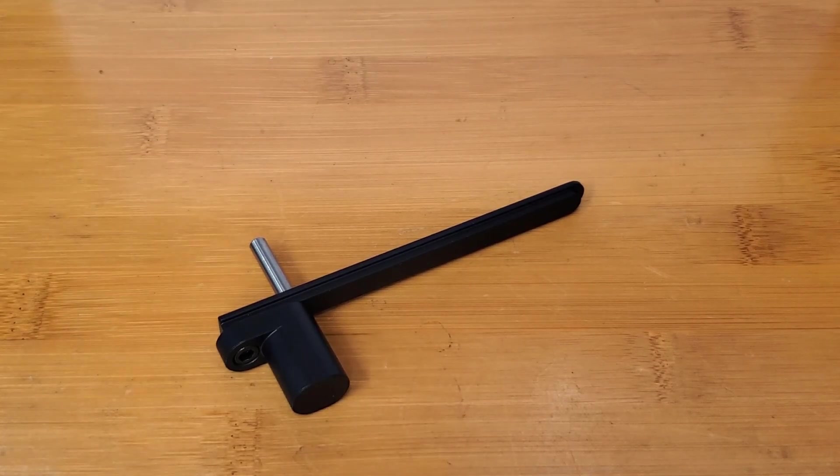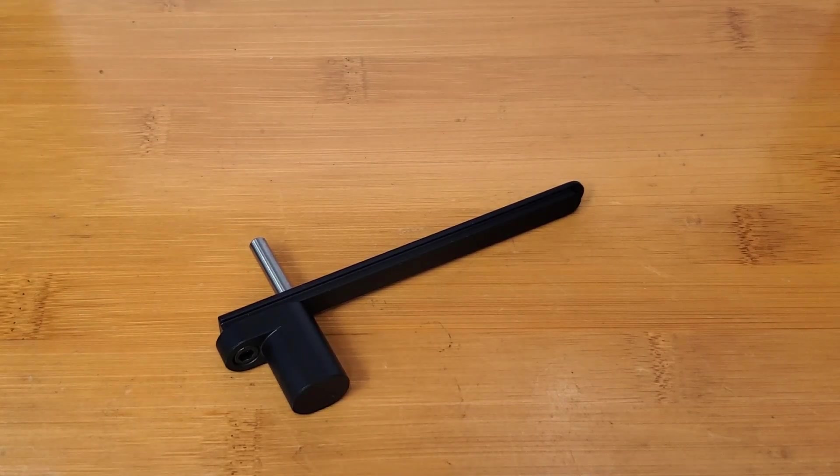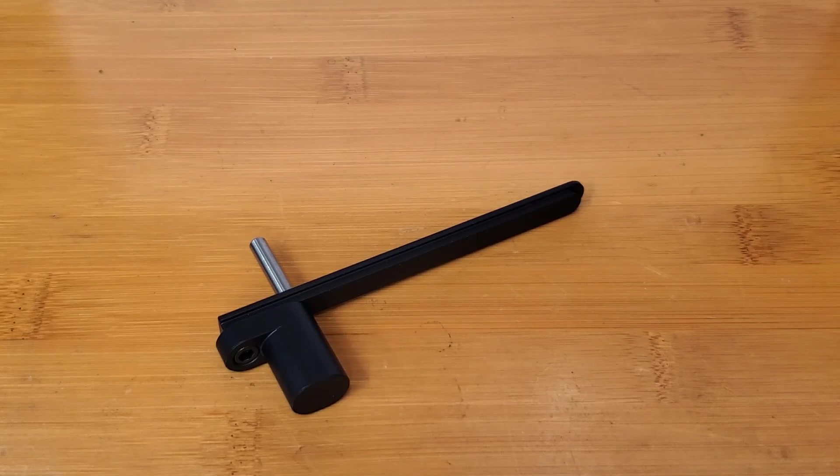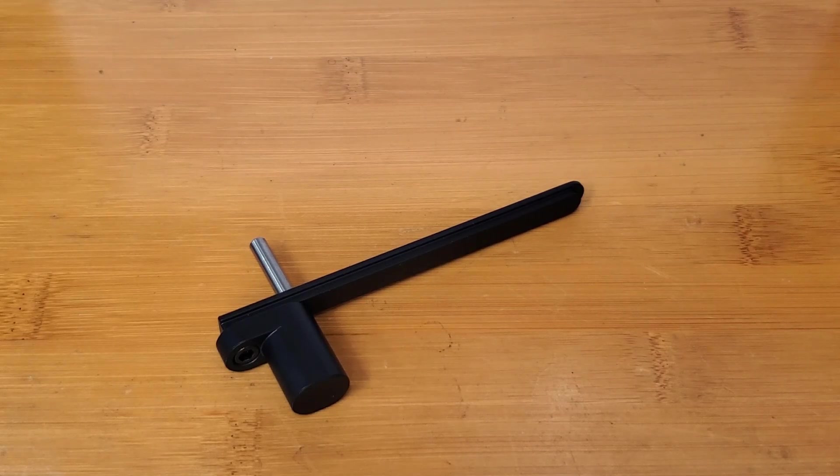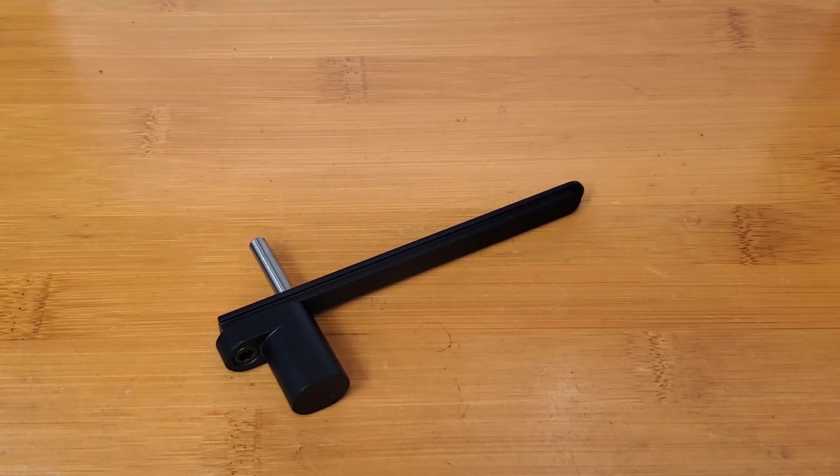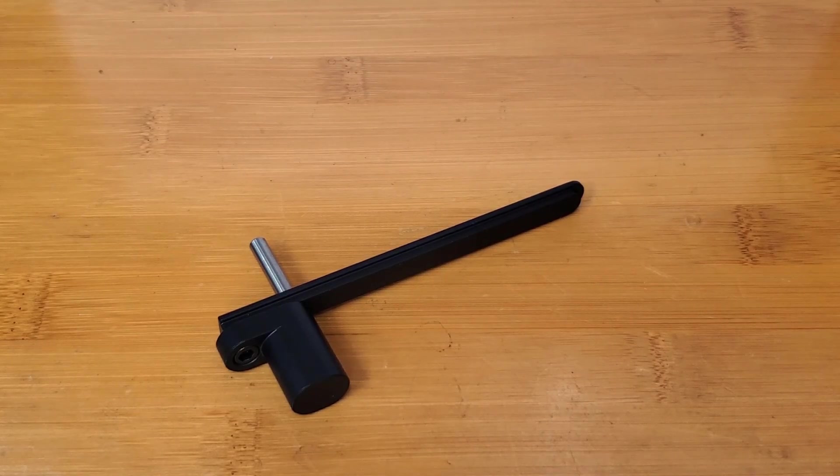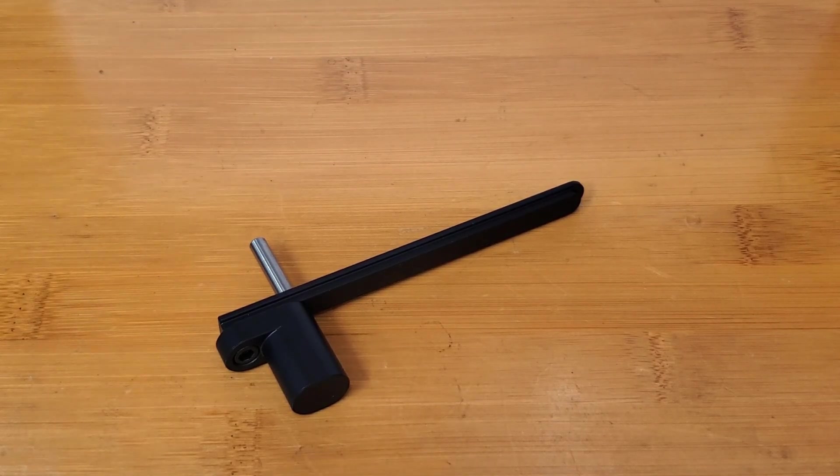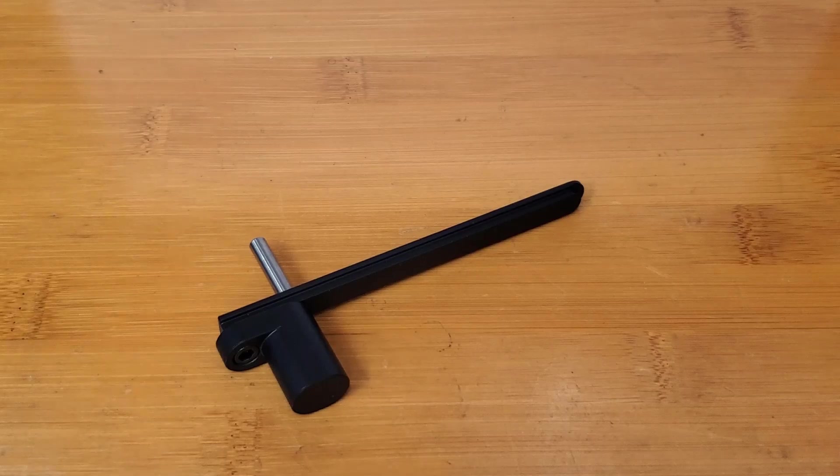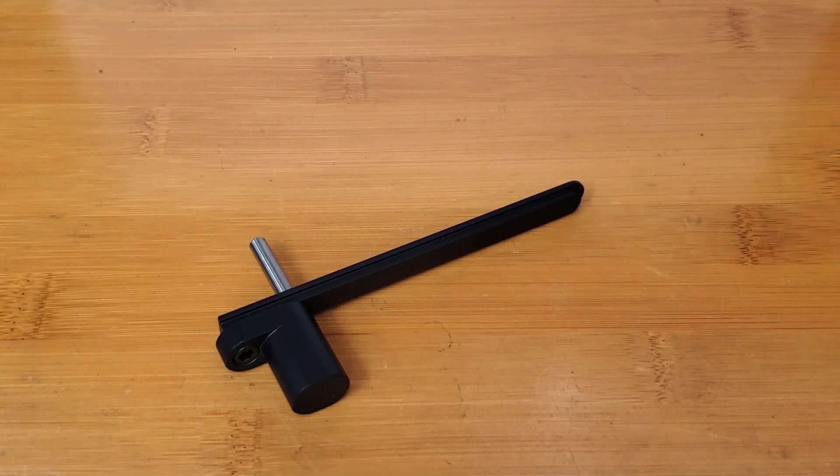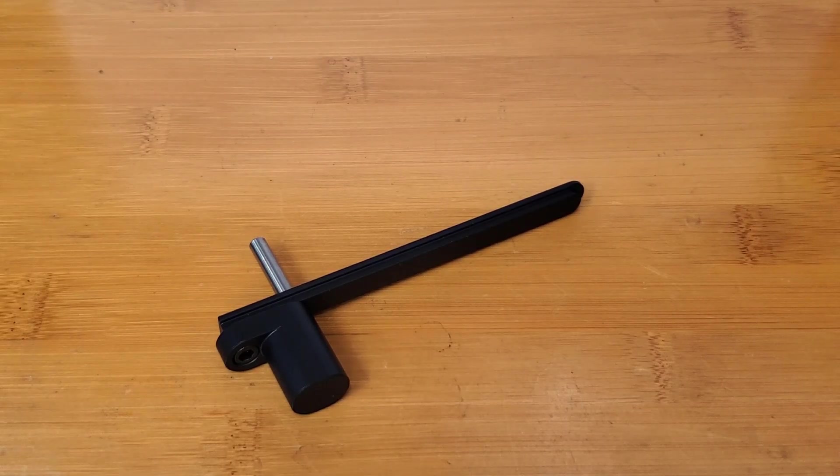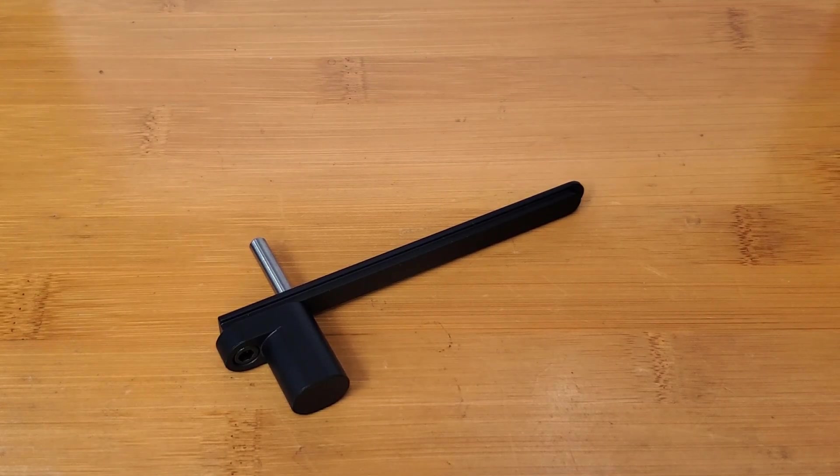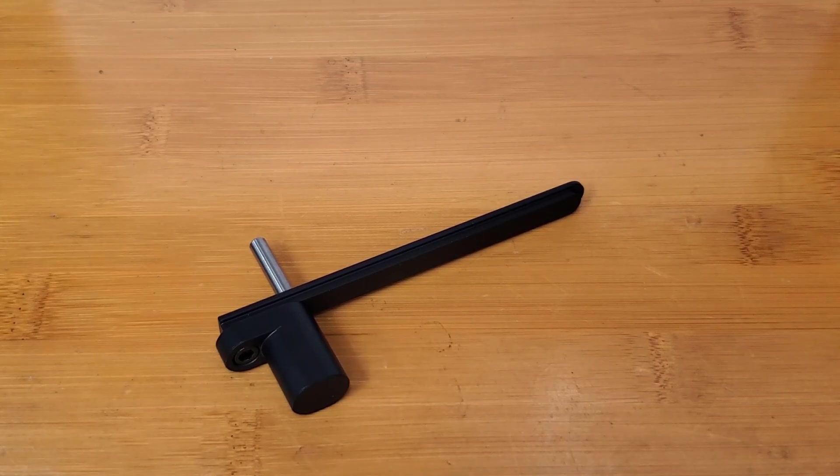But just so everyone knows, we're doing everything we can to get these charging handles in your hands, and apologize for the delay. I appreciate your support and your patience. Thank you.